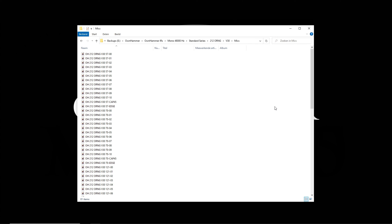Then click on the Standard Series folder and on the 212 ORNG folder. In here you can see all the available speaker and speaker blend options. Let's take a listen to each available speaker type.